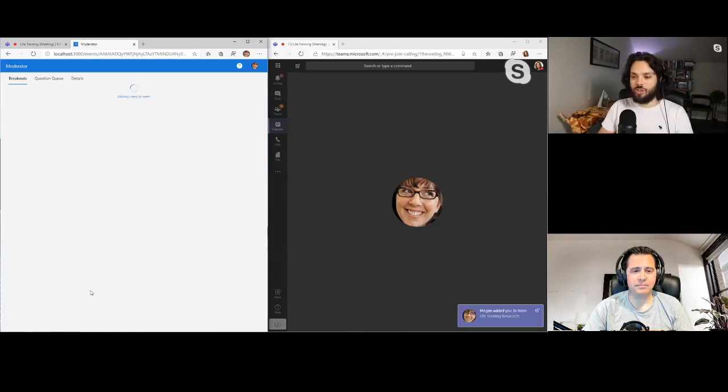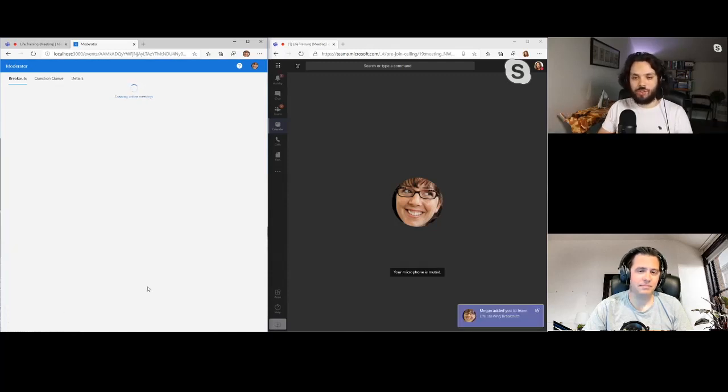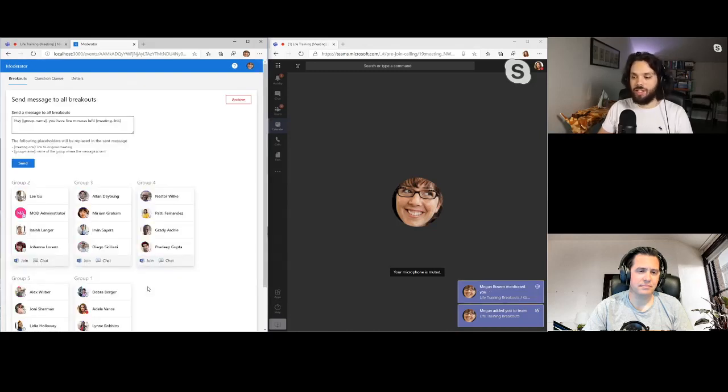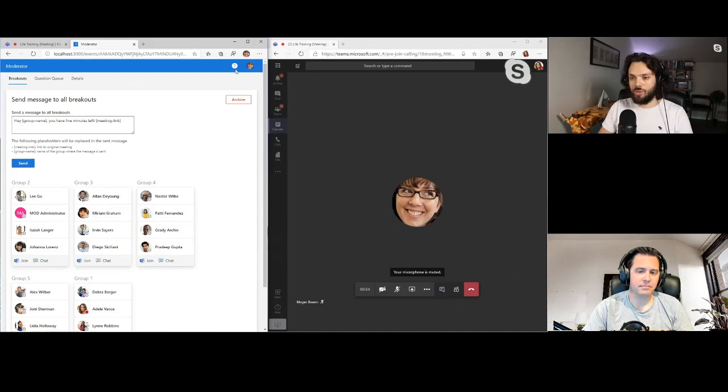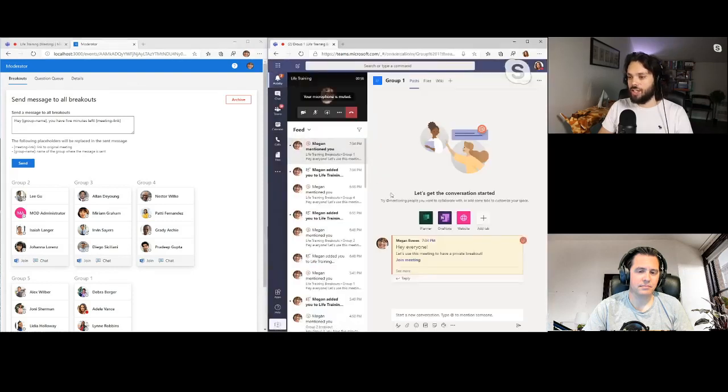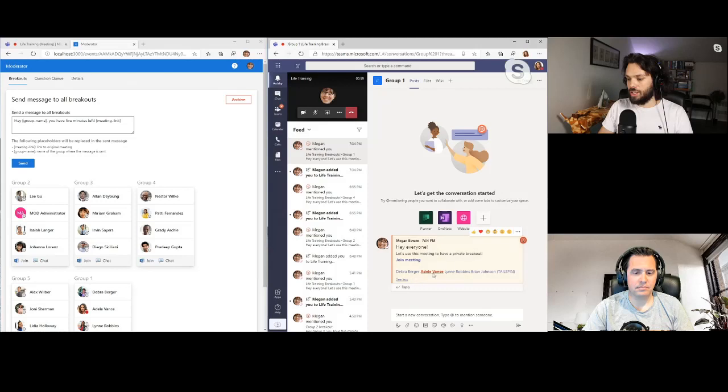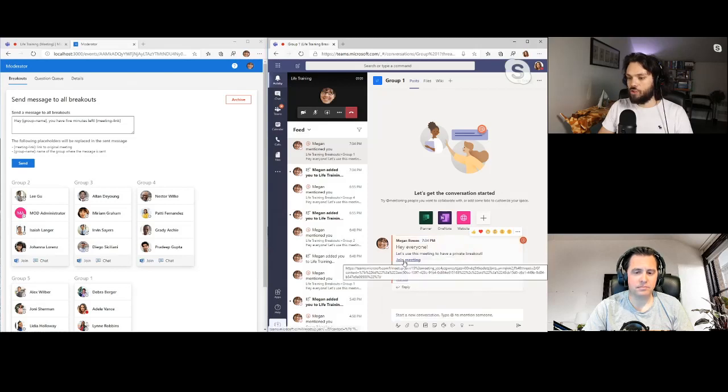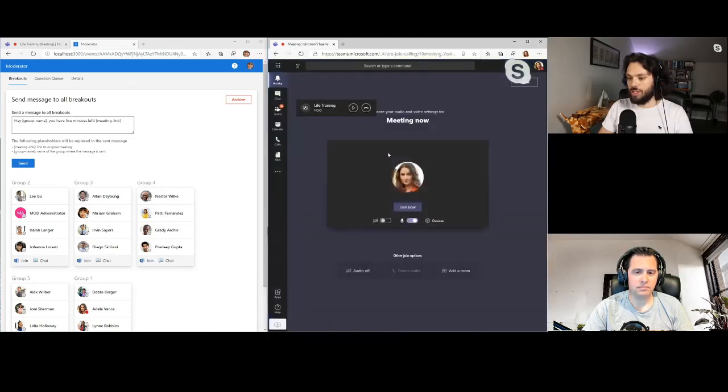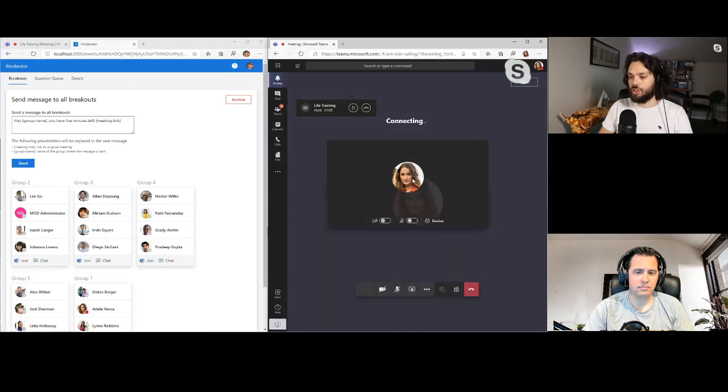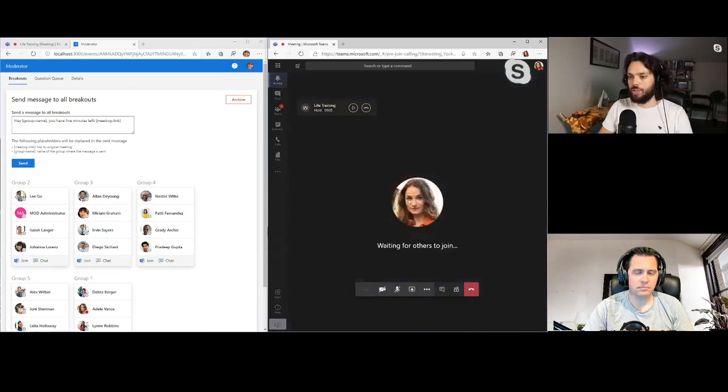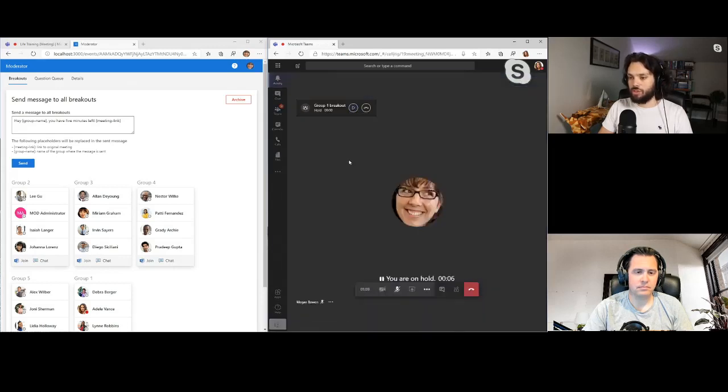So you'll notice the application is going to create a new team. It's going to create channels for each group. It's going to create new online meetings. You notice here Adele is getting a notification that she was added to a new team. And she's now in group one with these other people. And Adele can now join this meeting and have a small group discussion with just her group. And then she can join back to the main meeting whenever she's ready.